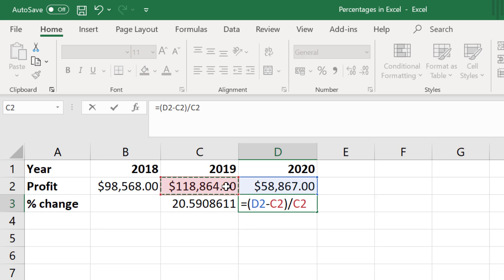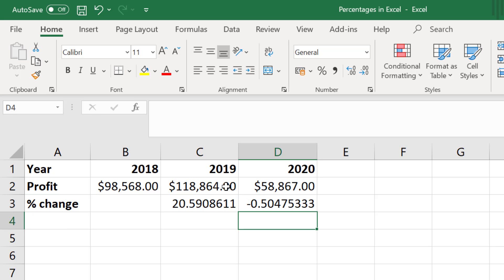But this time instead of multiplying by 100 here, I'm going to hit enter to run the formula, and to convert the answer to a percentage with the cell still selected I will click on the percent style button at the top.